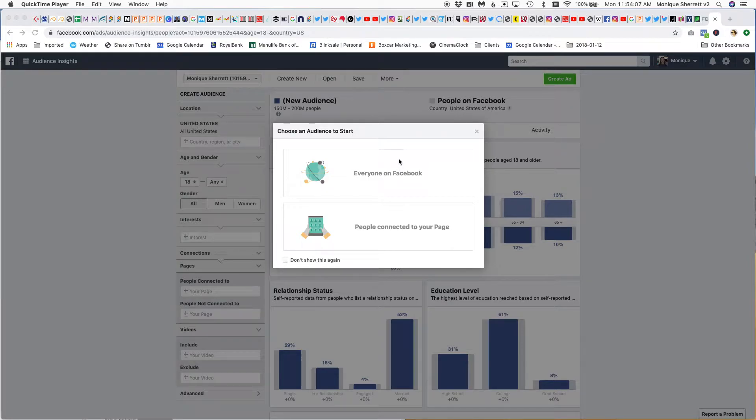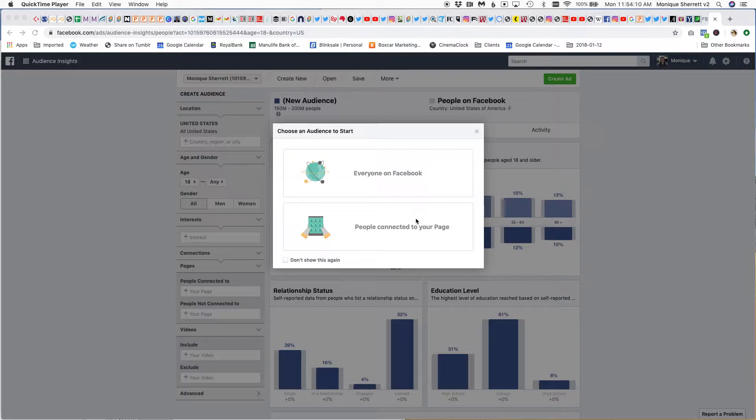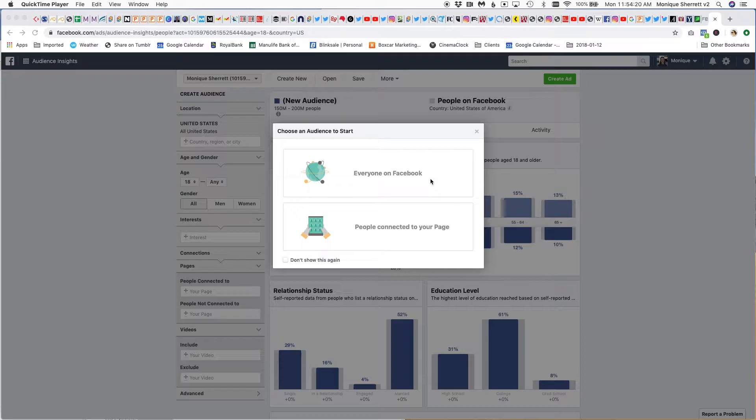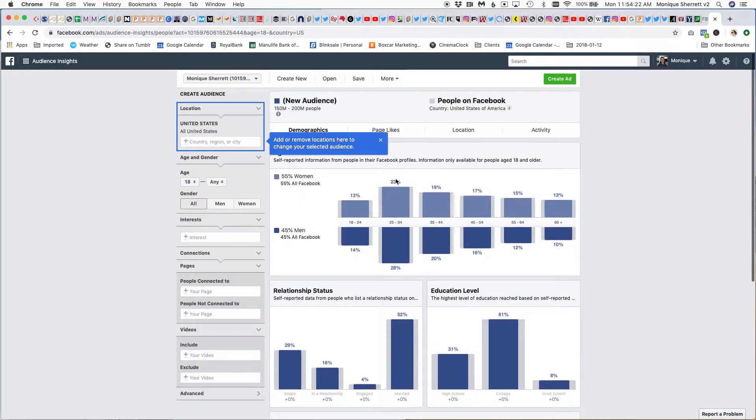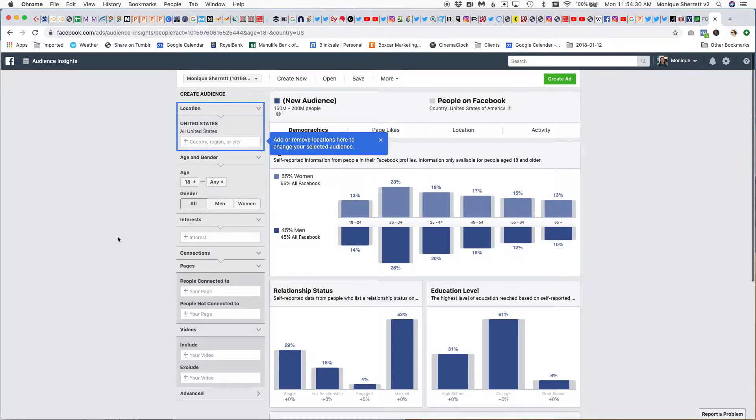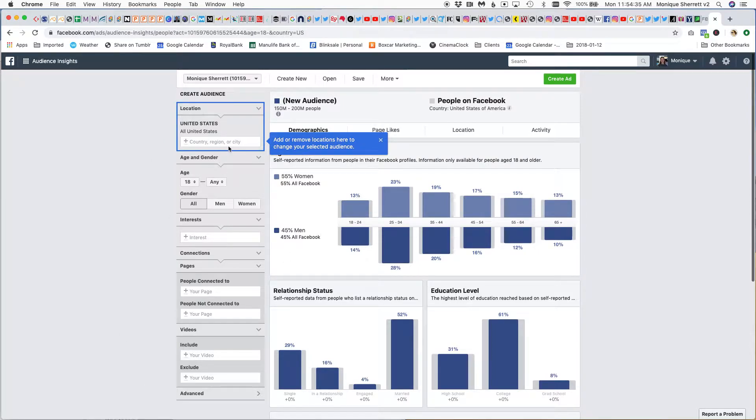You have two options: you can either look at people who are connected to your page or everyone on Facebook. Typically, if I'm going to run an ad or I'm researching international markets or even the domestic market, I want to find a new audience, not people already connected to me, so I'm going to choose everyone on Facebook. Now what we have are a couple of things around location, basic demographic information, and then a bunch of things that we can do around interests.